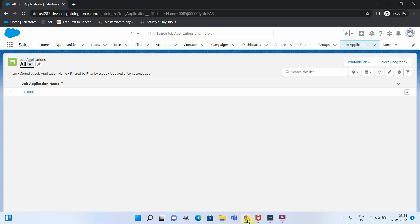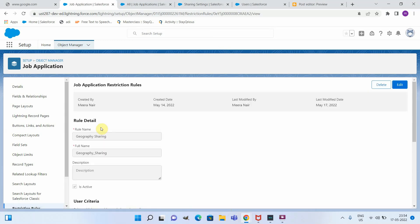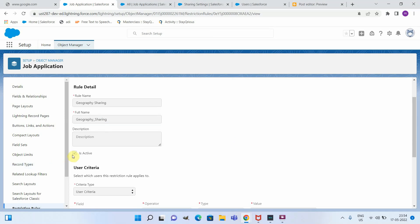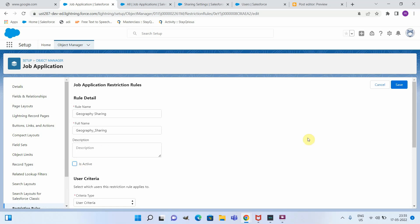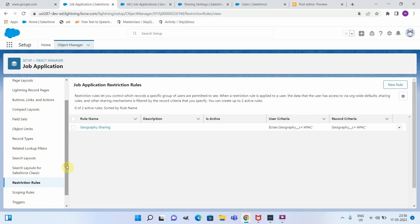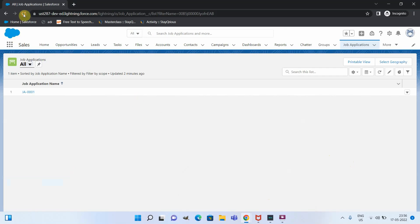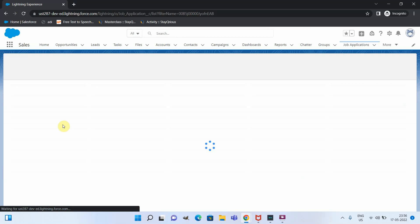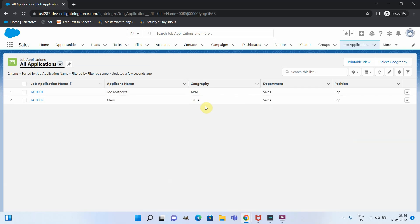Now let me deactivate this restriction rule because I would like to show the same scenario using a scoping rule and demonstrate the difference. Let me edit and uncheck active and save. We have deactivated the restriction rule now. Since we deactivated it, the recruitment person should get visibility to all records again — and yes, you can see the recruitment person has received access to both EMEA and APAC records.